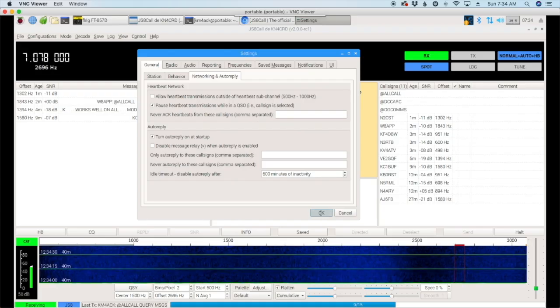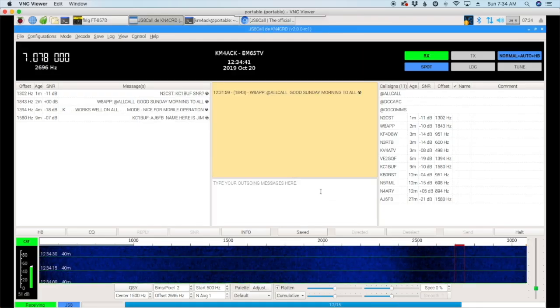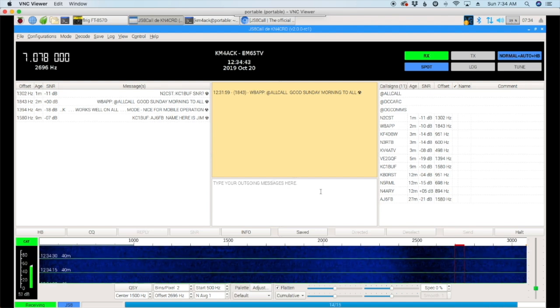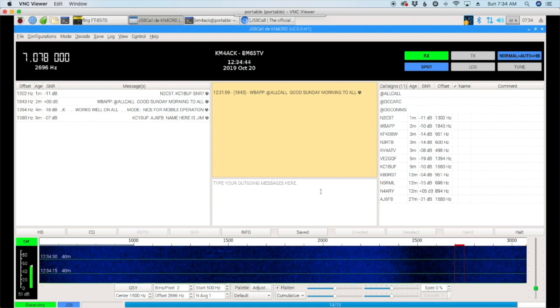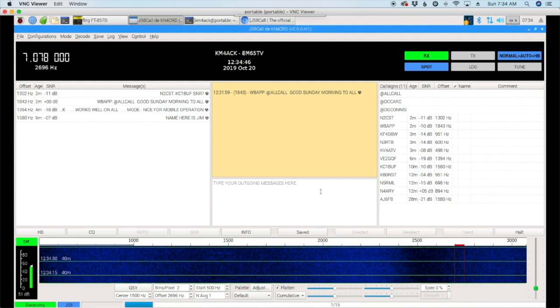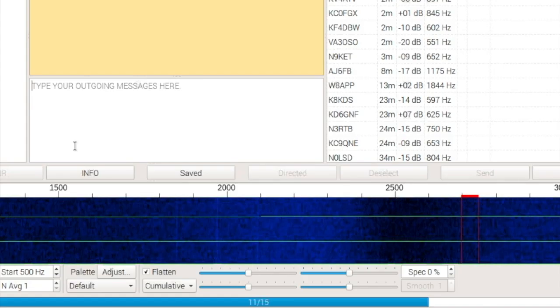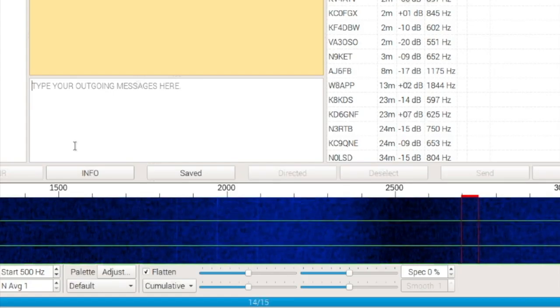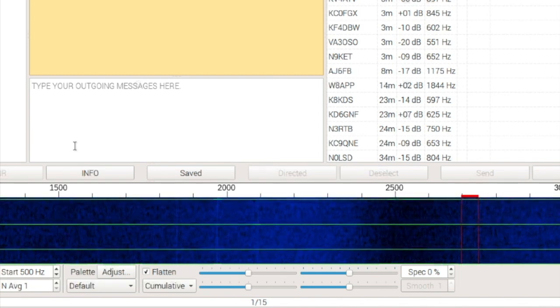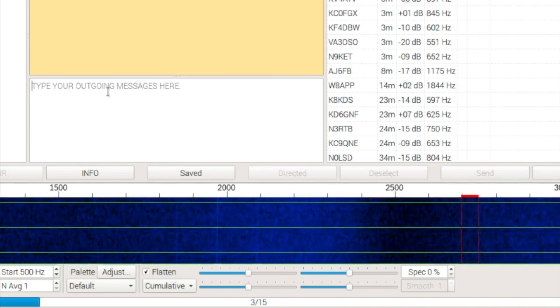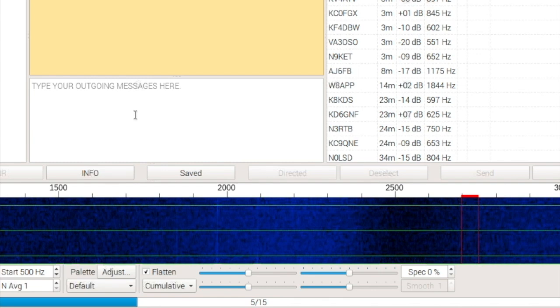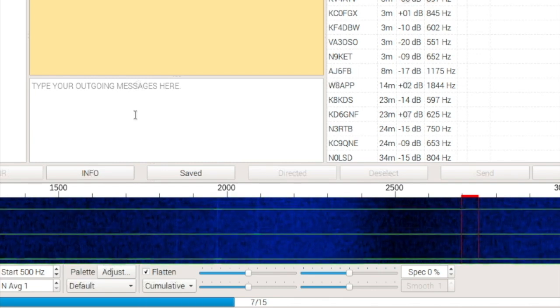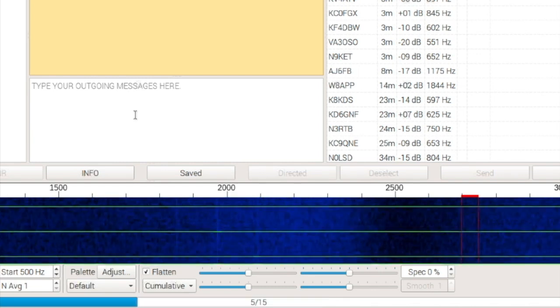Okay, so now let's take a look at a really cool new feature that Jordan has introduced in this, and that is Type Ahead. So, in JS8 Call 1.0, 1.1, you would have to type your entire message in this box and then hit the transmit button.